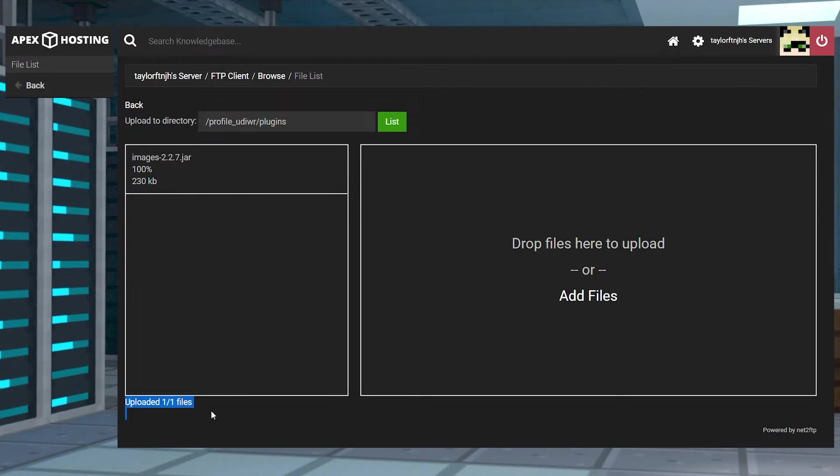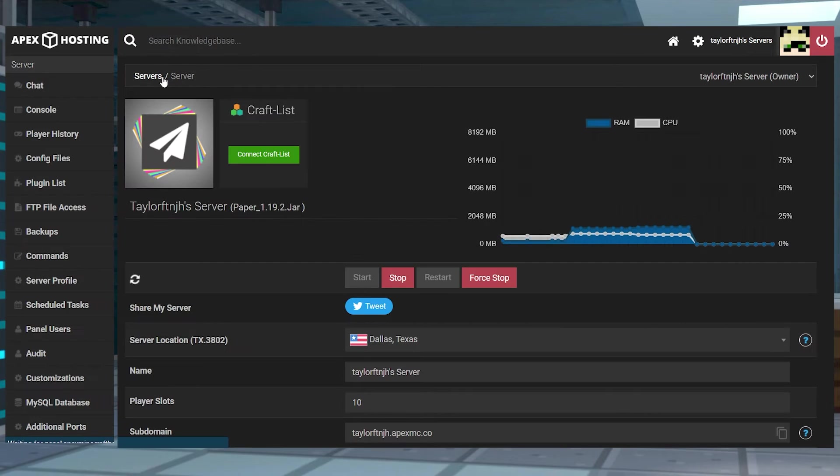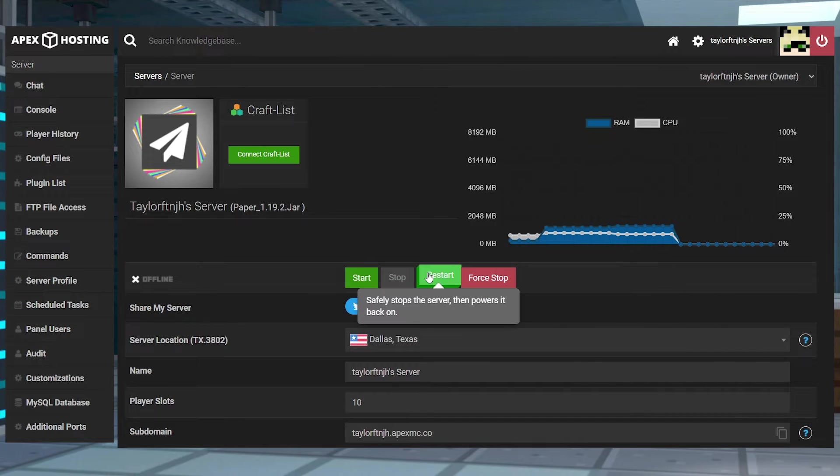Wait for this to reach 100%, and then you can return to the main panel page and restart the server to load the plugin.